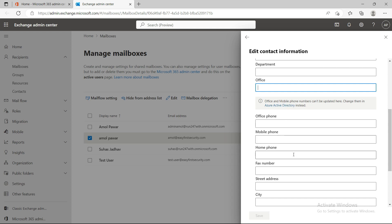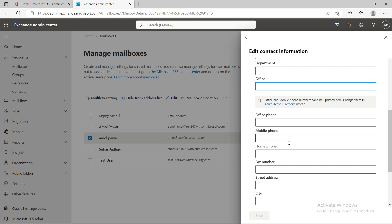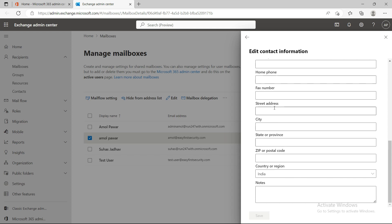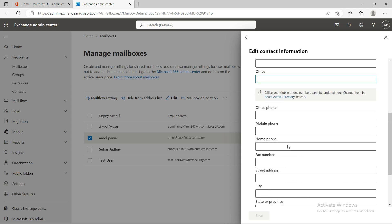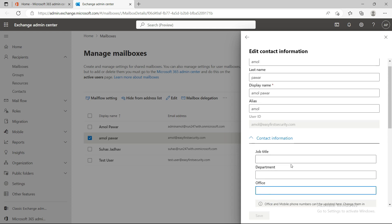You can see that office and mobile phone numbers can't be updated here — you need to go to the Azure Active Directory portal for those. When we talk about Azure Active Directory, I'll show you how to update user contact information there. Other things you can manage from here — city and so on. This information is important because when we create a dynamic group or dynamic security group, we may need this information.